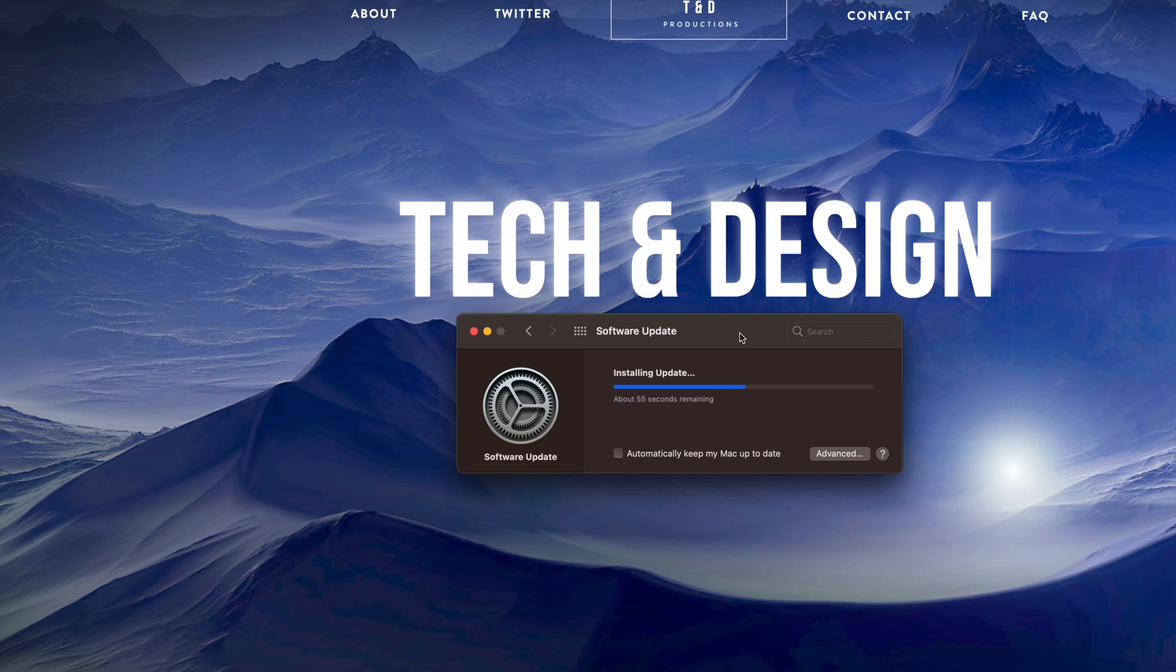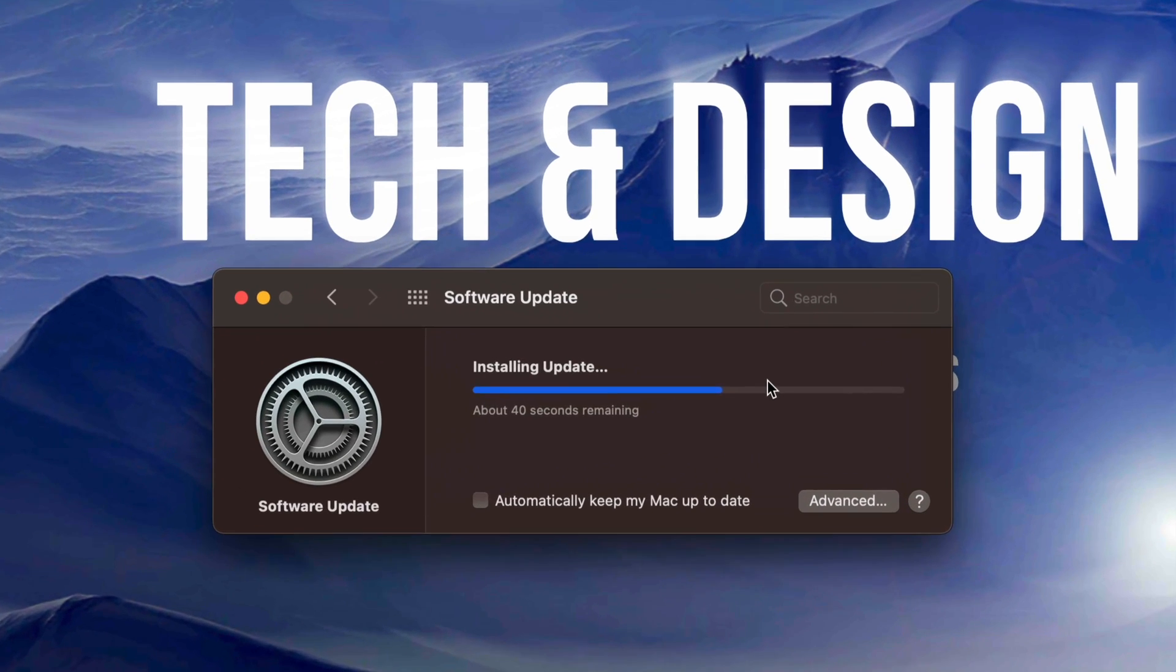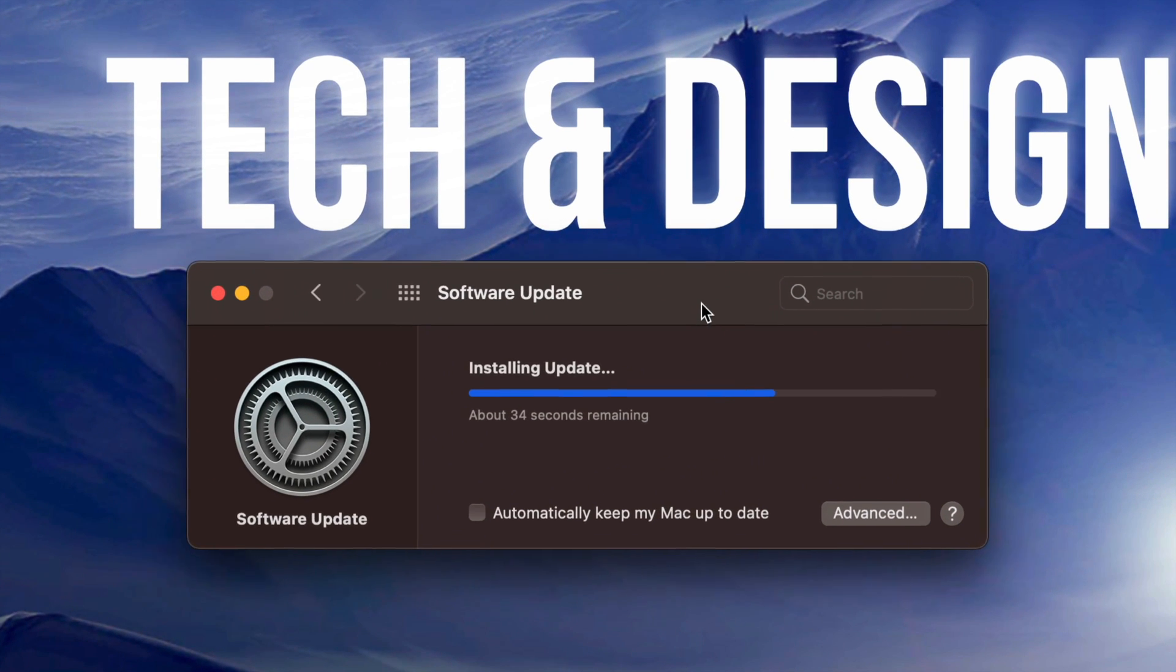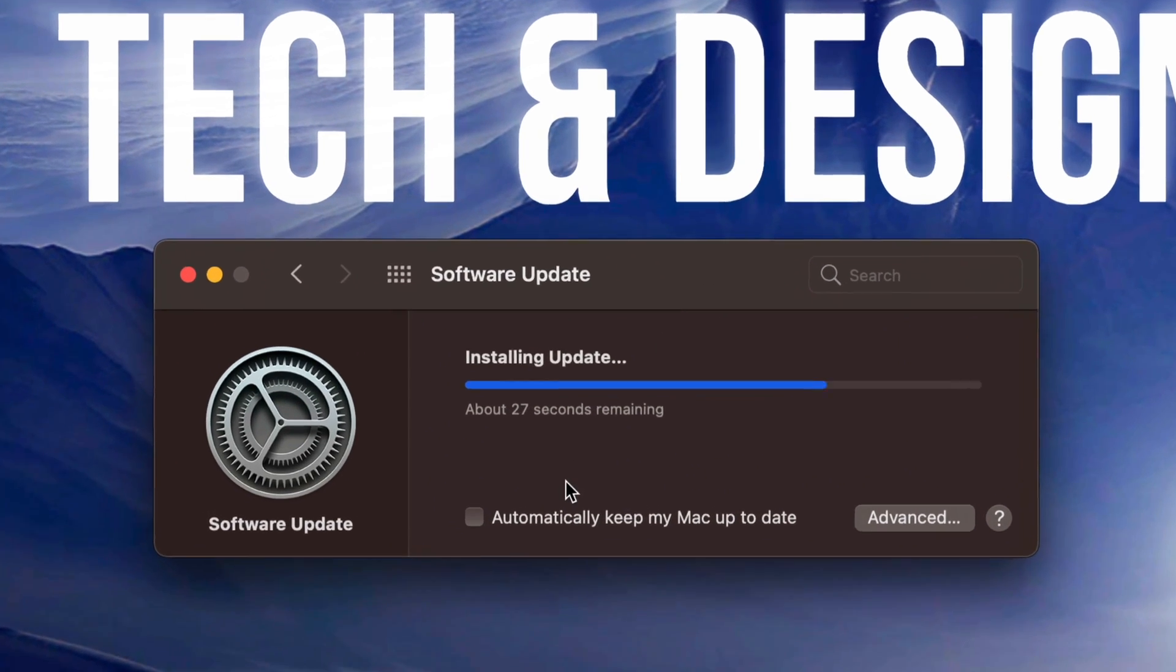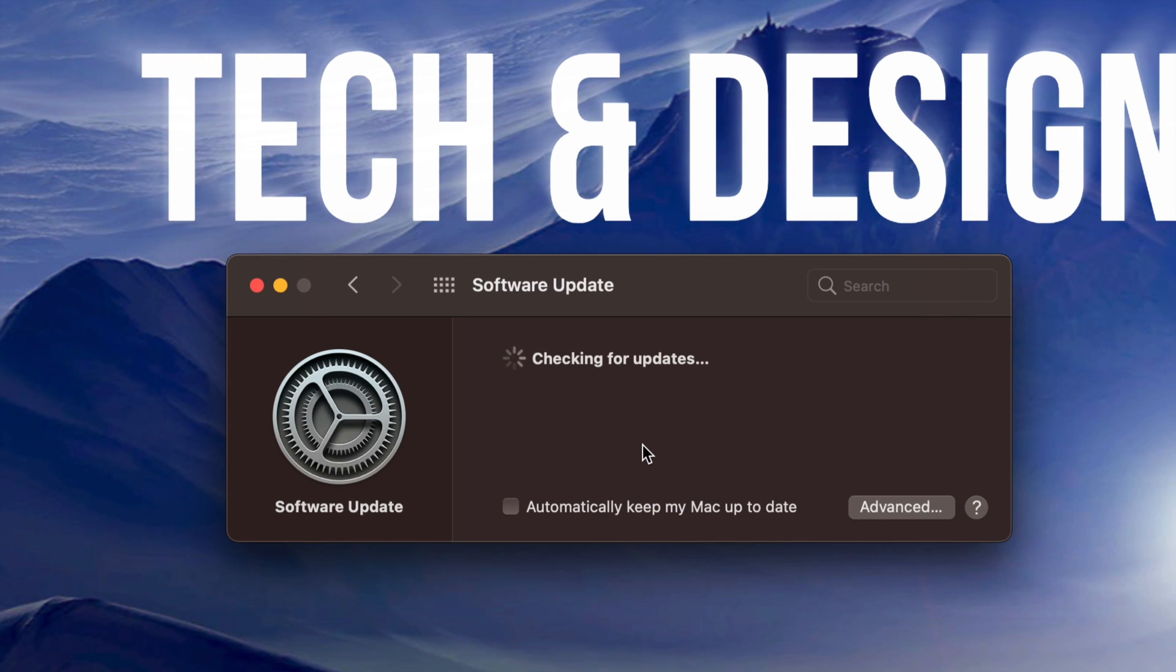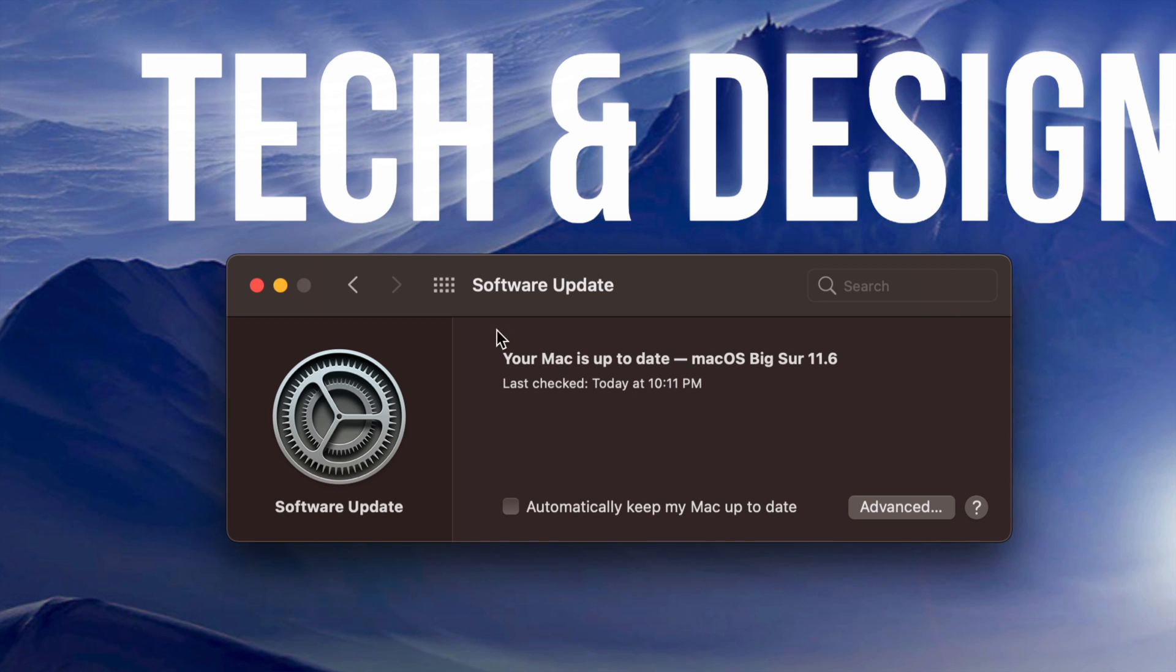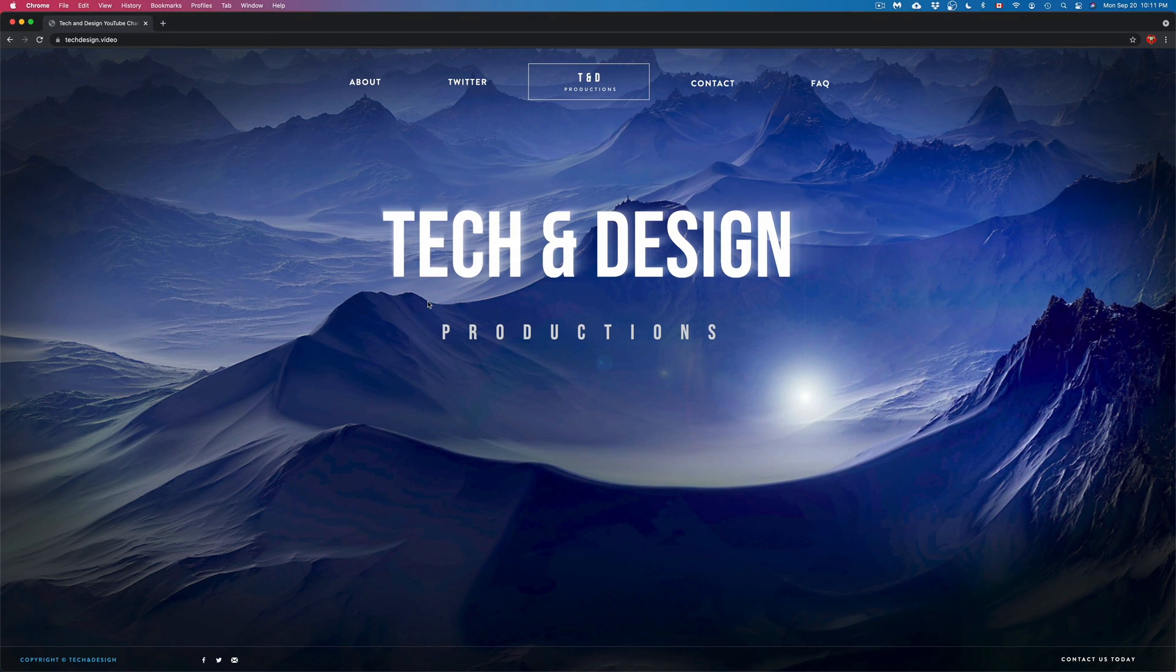It's just going to update it right now. It's installing that update as you guys can see right here. Installing update, it's almost done. Then once it's finally installed, it's just going to say Checking for Updates. That's it, you're all done. You can fire up Safari and you're done with this tutorial.